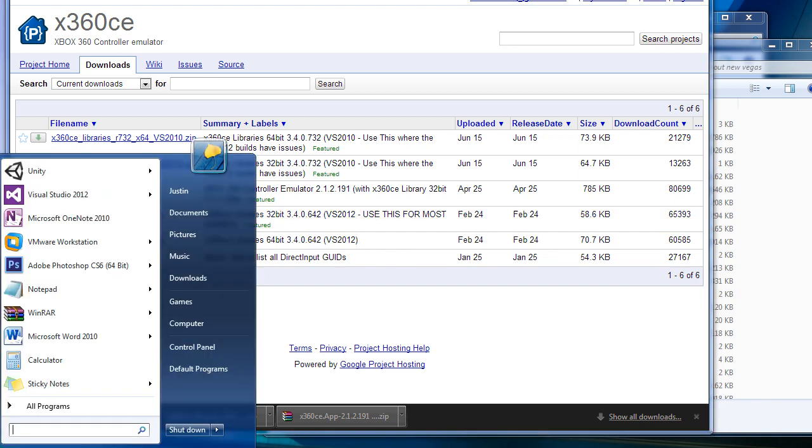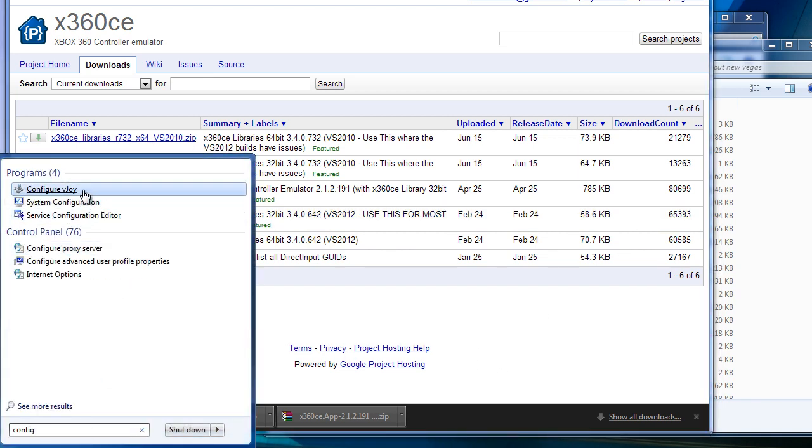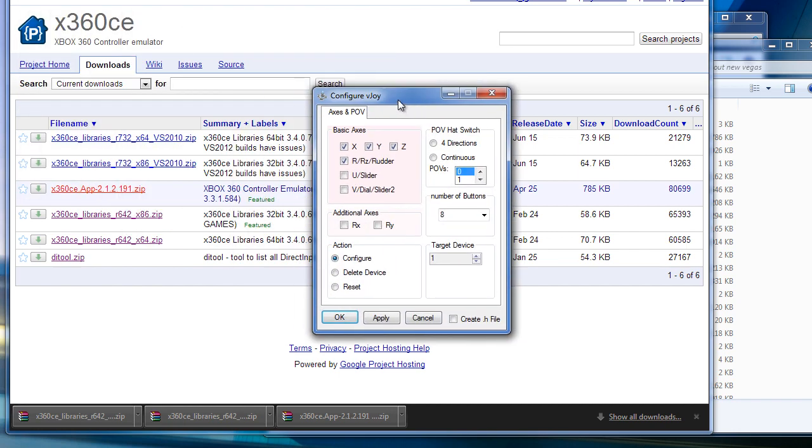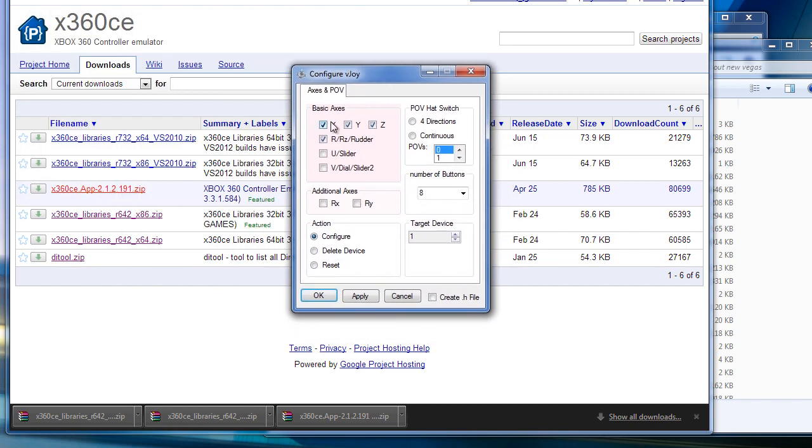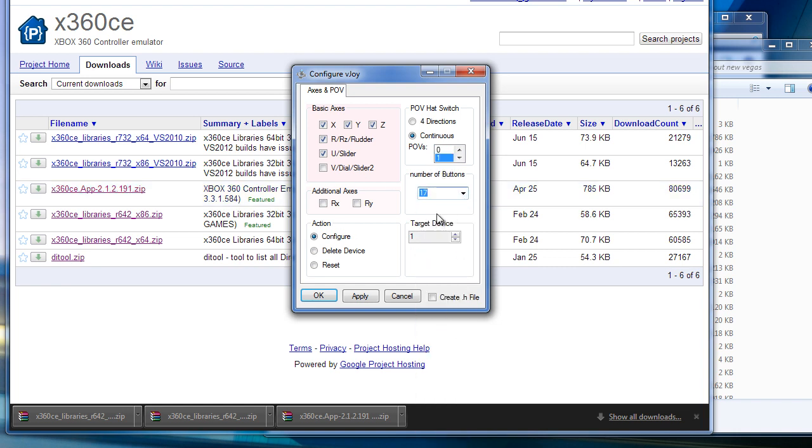Let's also configure vjoy right now. We're going to set it up to have X, Y, Z, and RZ. We're also going to have a U slider. Set the POV hat switch to continuous. Make sure there's at least one. Make sure you have at least 12 buttons. I'm going to choose 17. Don't forget what your target device is. Then OK.